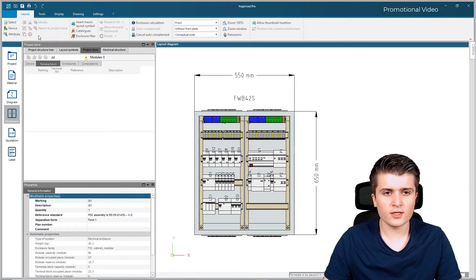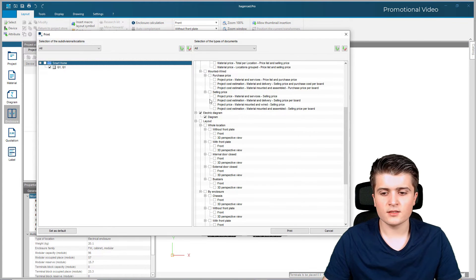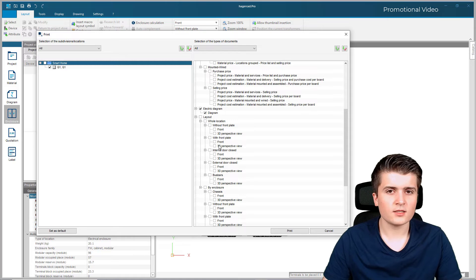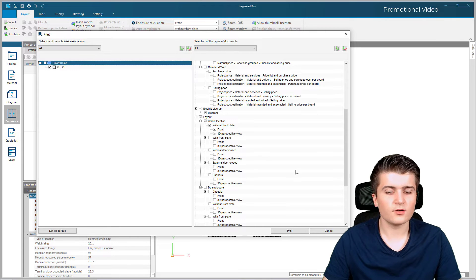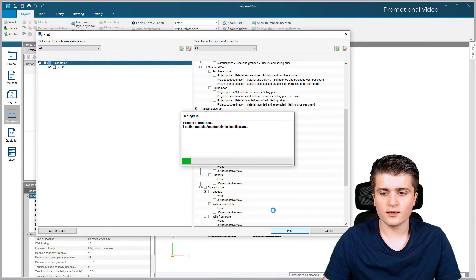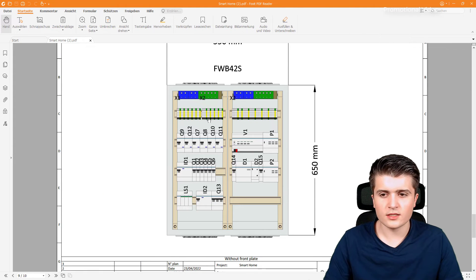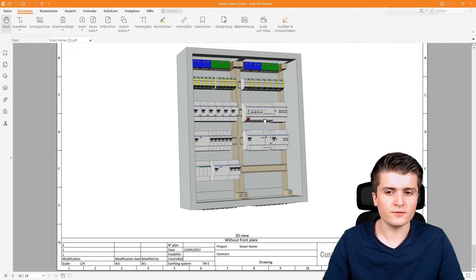If you now want to print this enclosure diagram, you go to the print button, and within the selection of documents you can see the enclosure diagram where you can specify which layouts you want to print — for example without front plate in front and 3D perspective. Clicking on print, if I go to the last page you can see we now have our enclosure diagram with the front view and the 3D view.